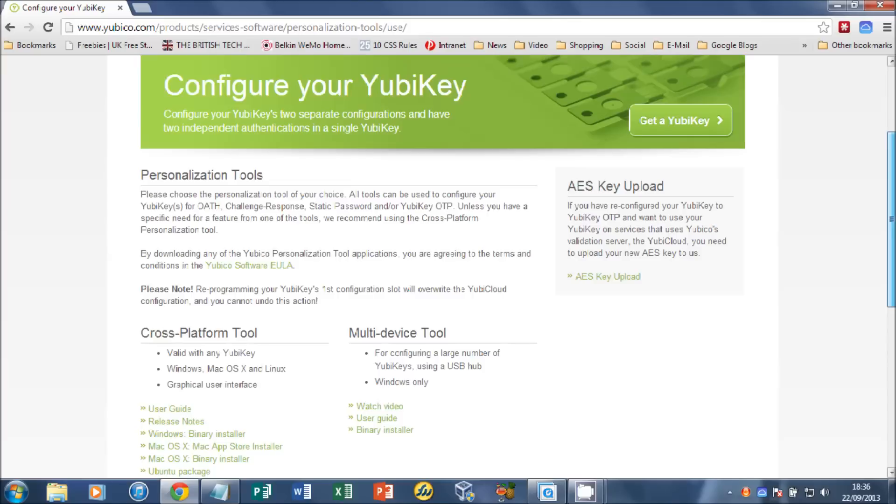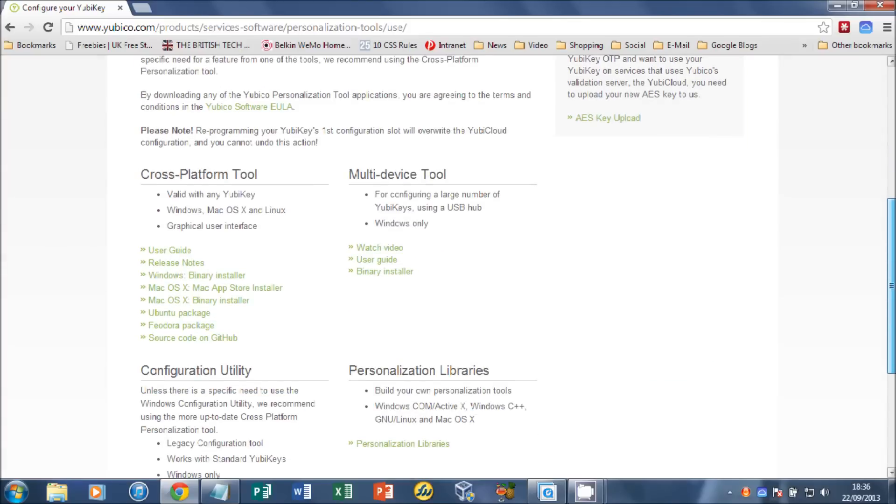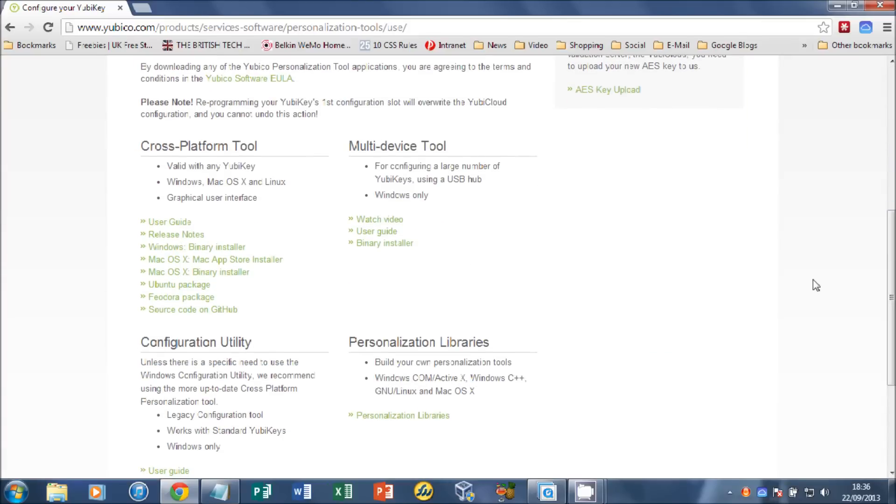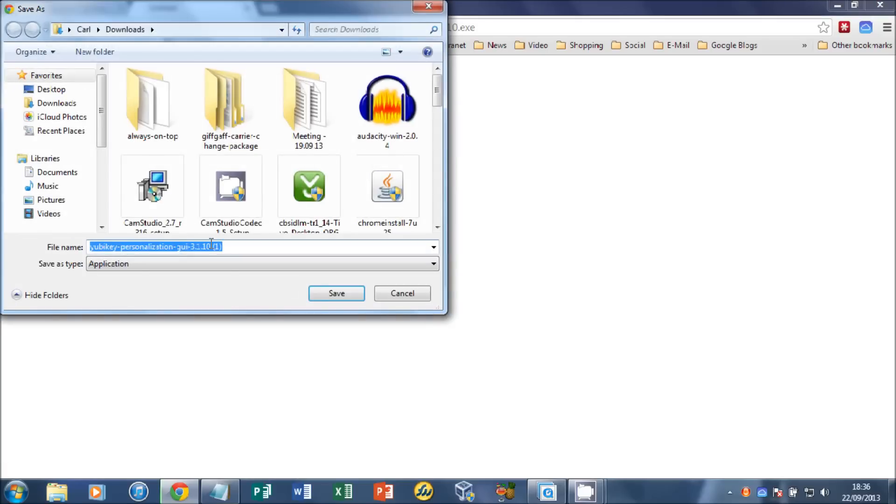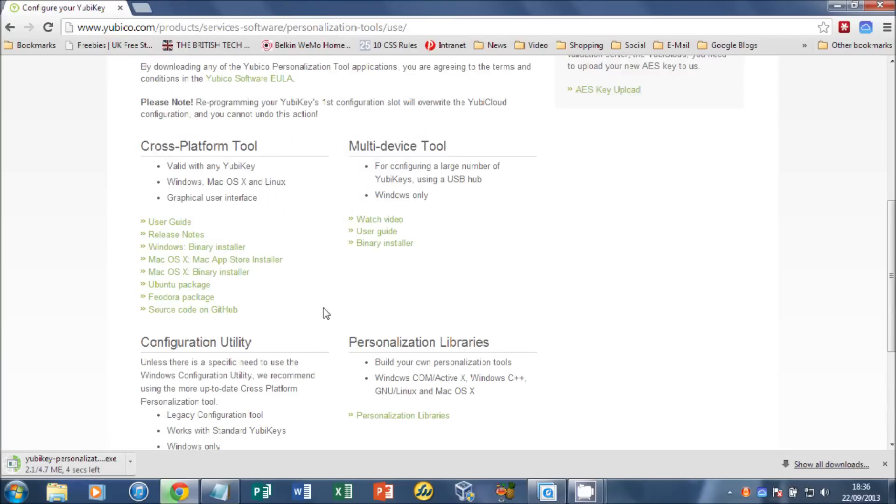Scroll down again and you'll find a full list of cross-platform tools for Windows, Mac and some Linux distros as well. I'm going to click on the Windows and save that to my computer.